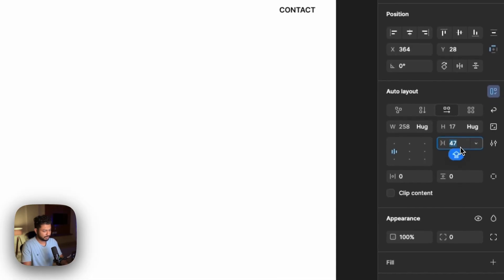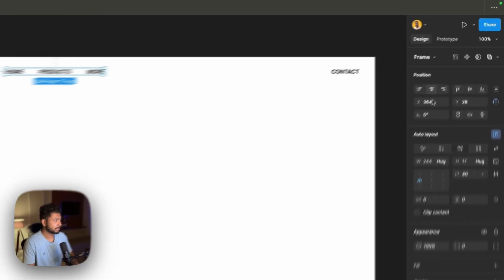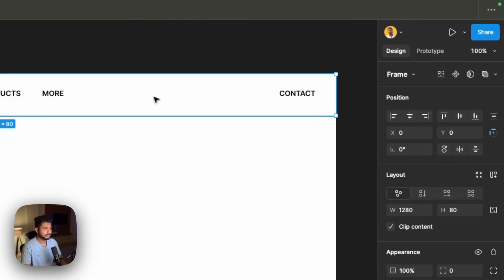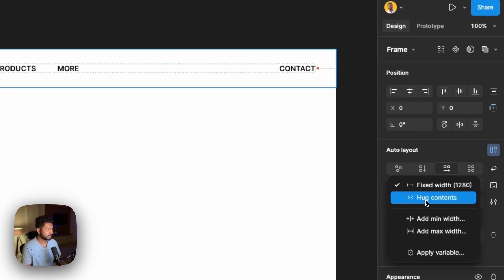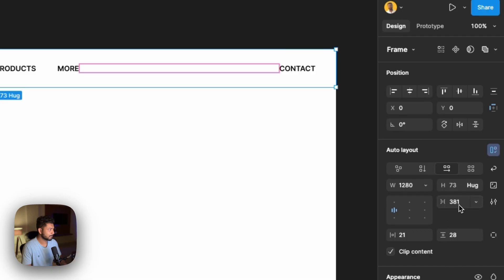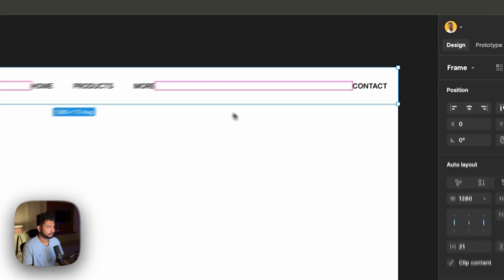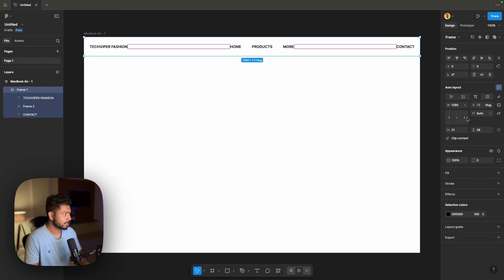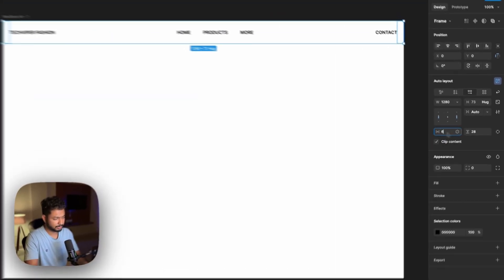Let's give it a gap of 40 for now and take it to the middle. Selecting this whole frame, we'll put it inside an auto frame layout. Let's have it hug contents — let's change it to auto. I want to give a horizontal padding of about 60.